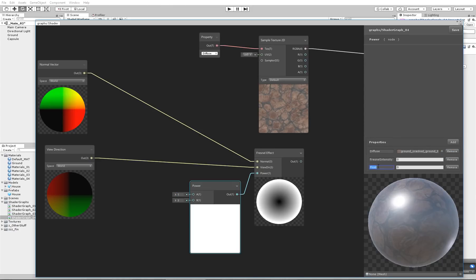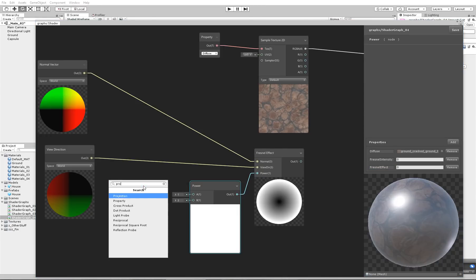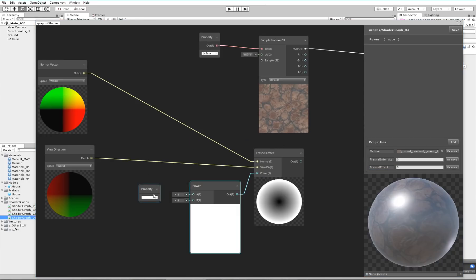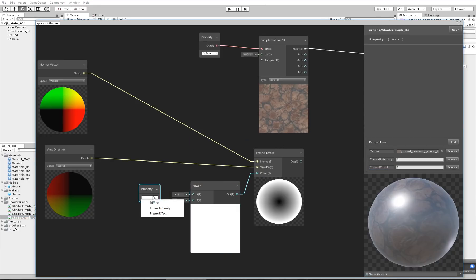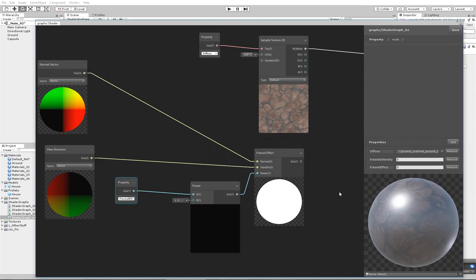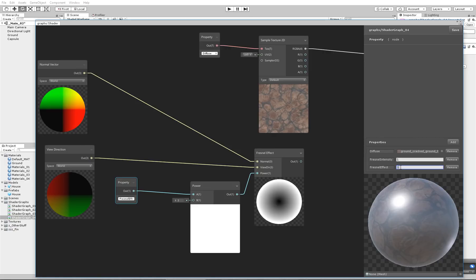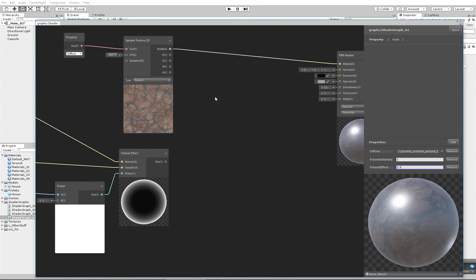And the Fresnel Intensity actually is going to be this one. We'll add another property here and we'll name it Fresnel Effect. Let's create that property. Let's hook it up here. And now when we put that to 1, 2, you can see 1.5, you can see that working here.